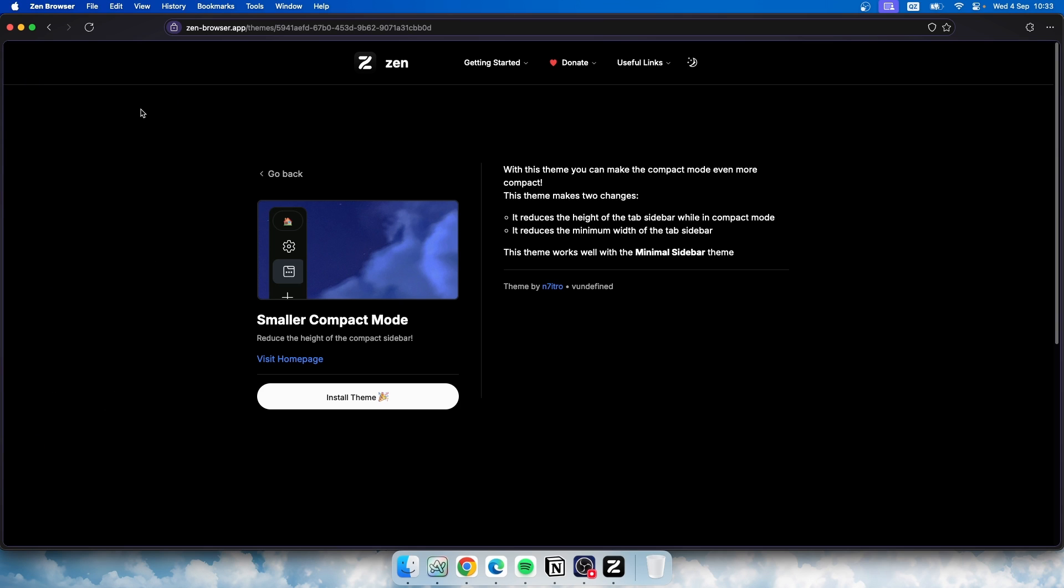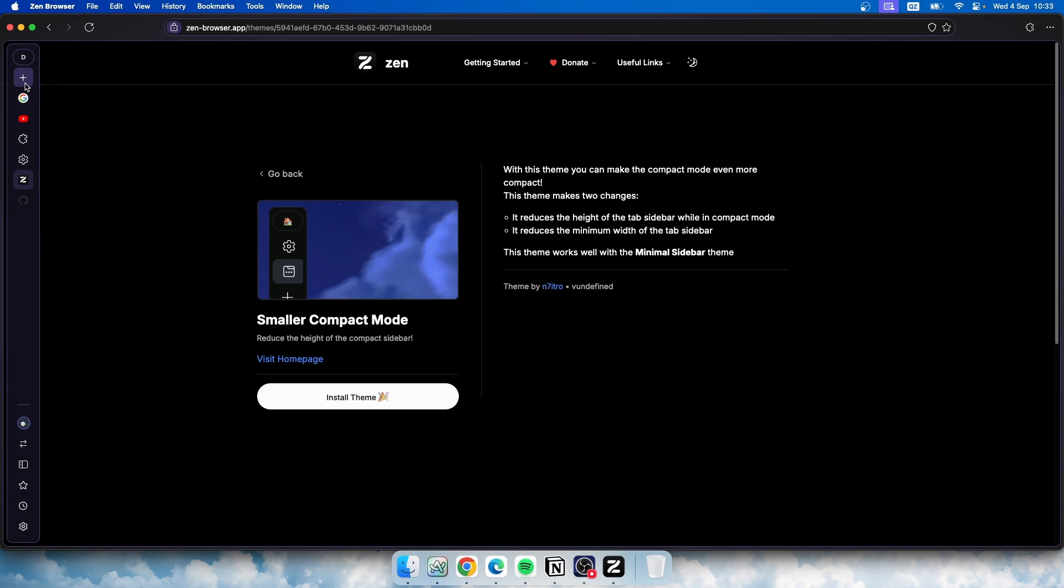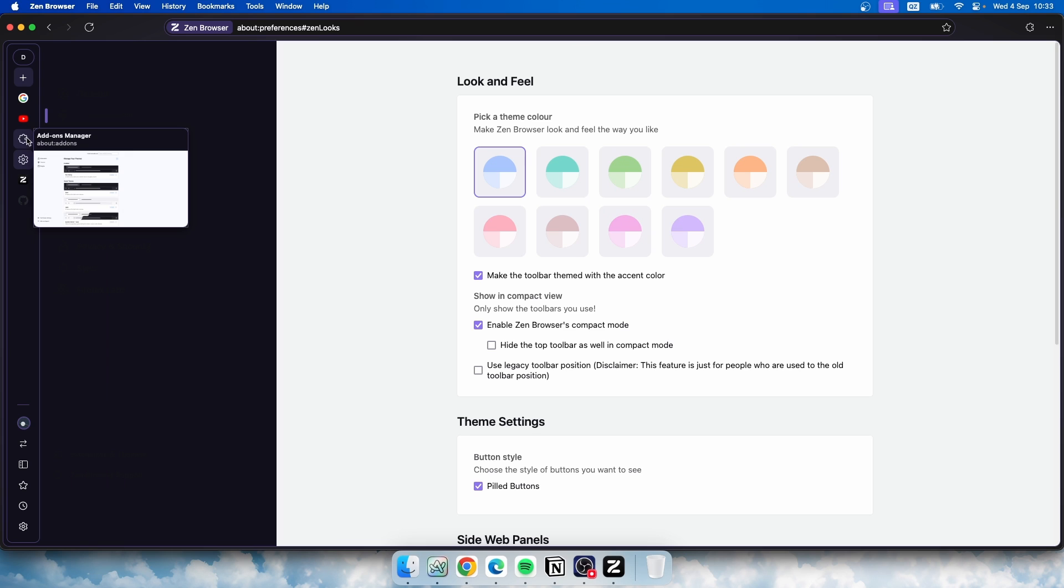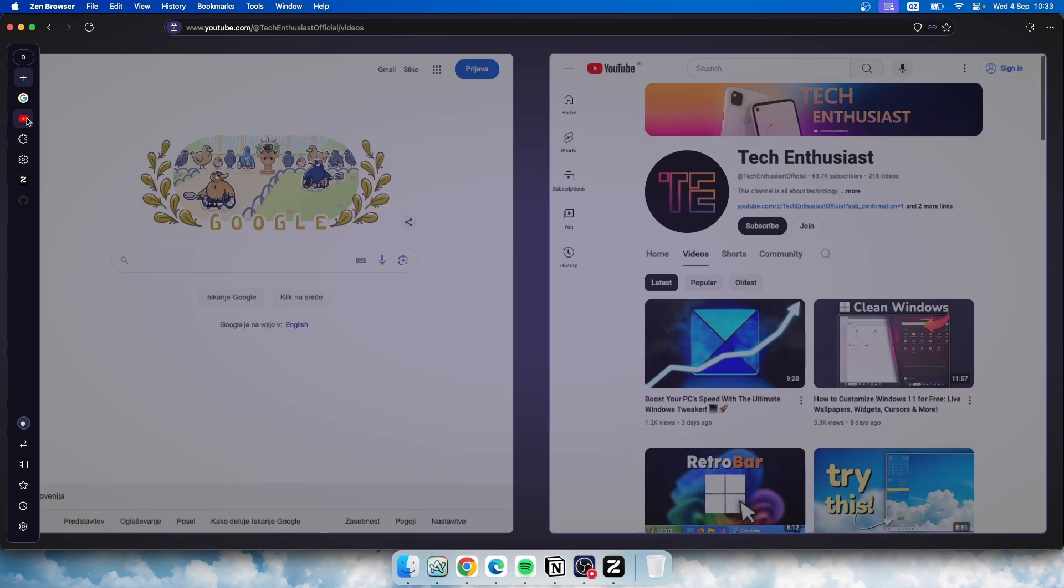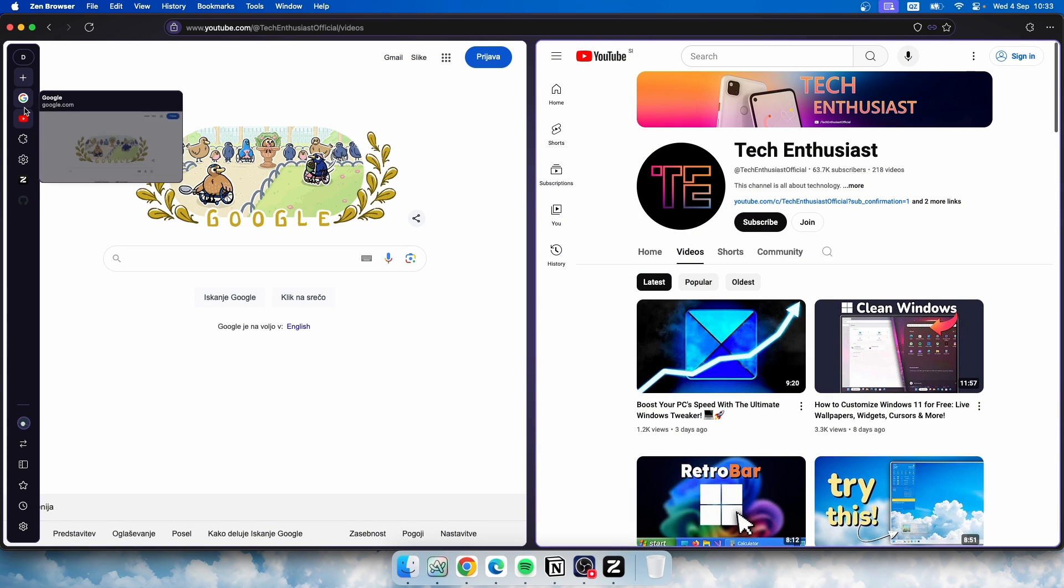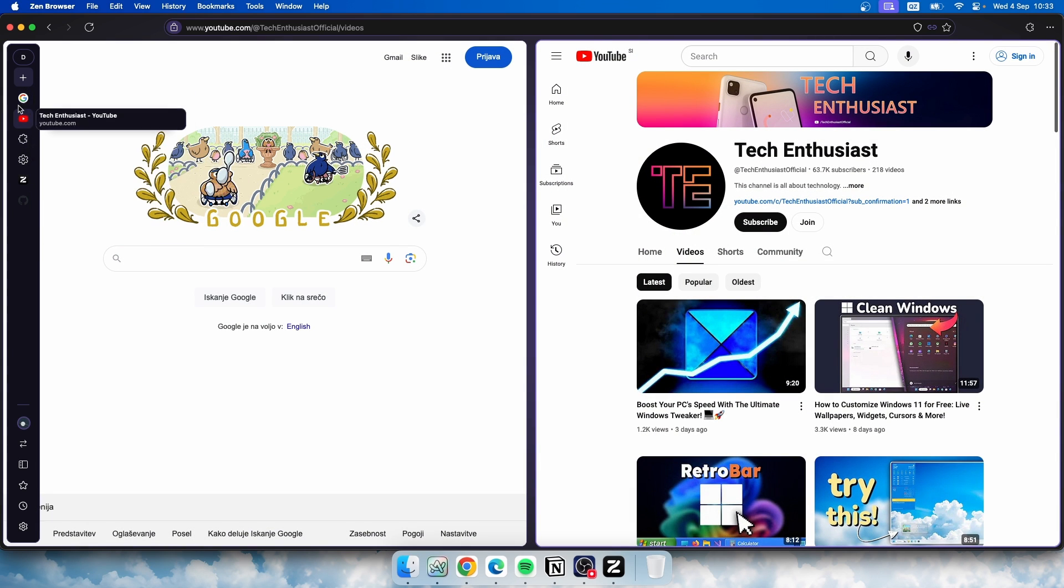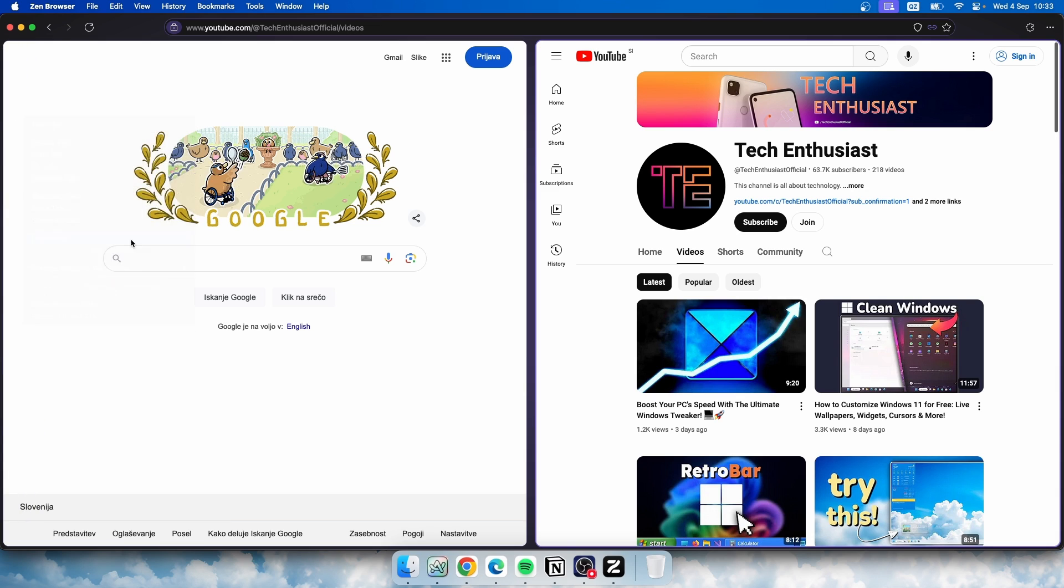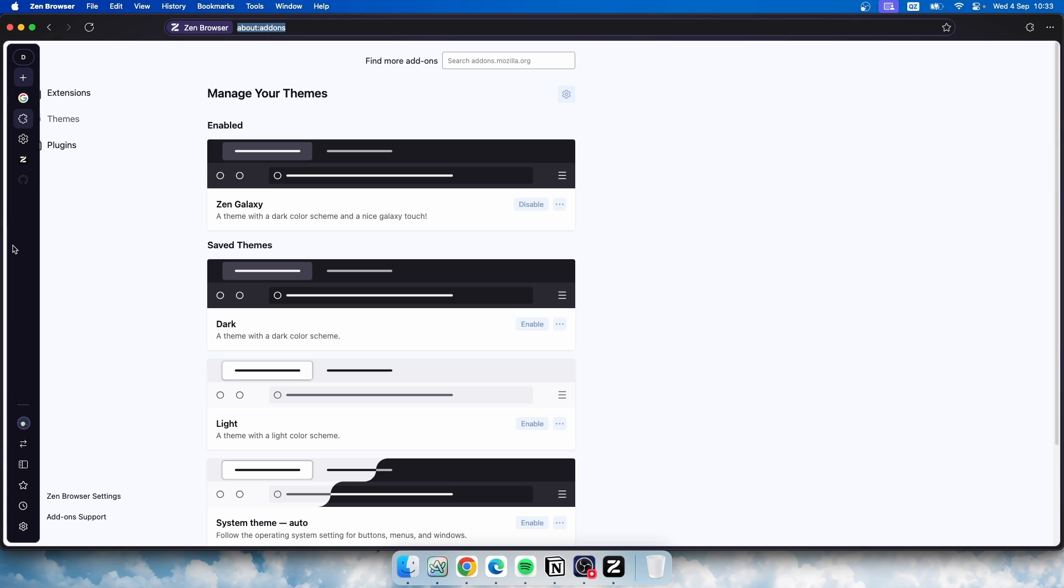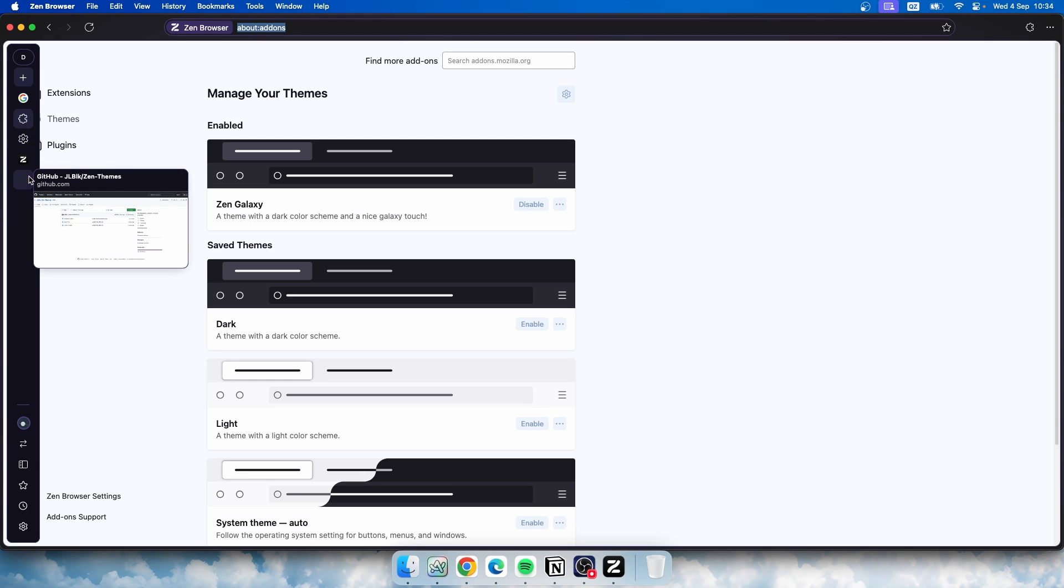Now a few gripes which I have with this browser are that you cannot actually close tab here on the sidebar. So this is really annoying. So there is not any kind of option to close the tab by just clicking here. You have to right-click on it and then click here Close Tab. Maybe I'm missing here something. So if you know something related to closing the tabs in the Zen browser, please let me know in the comment section down below.